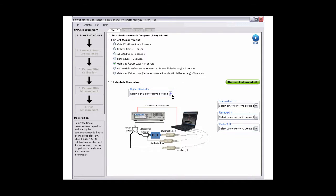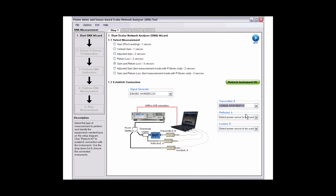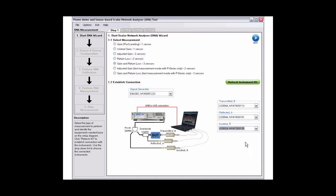Select the signal generator to be used. Select the power sensor for transmitted B. Select the power sensor for reflected A. Select the power sensor for incident R. Click next to proceed to source and sensor configuration.